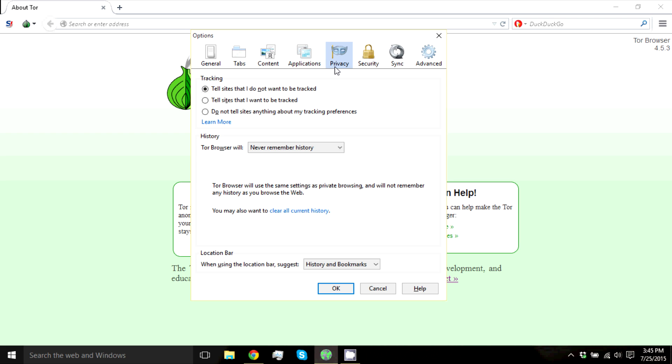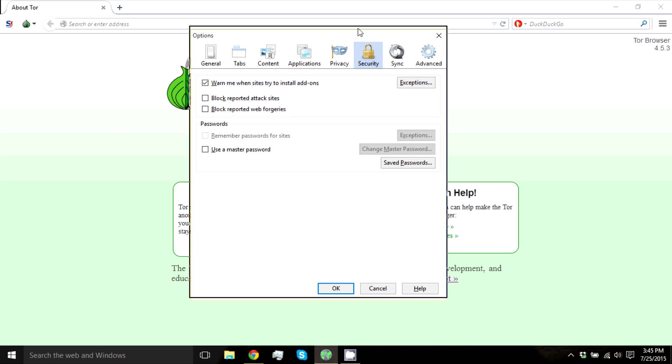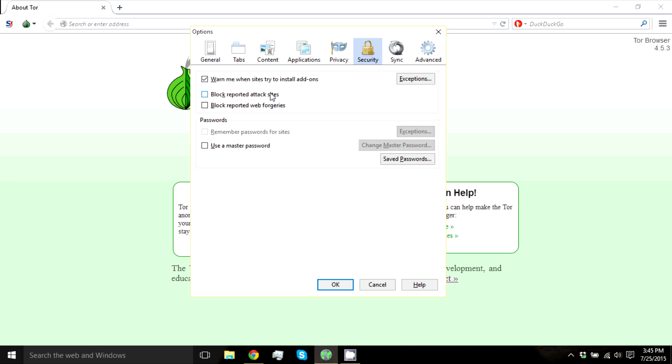Next, Security, and there's some good options in here. I would advise just checking all of these.